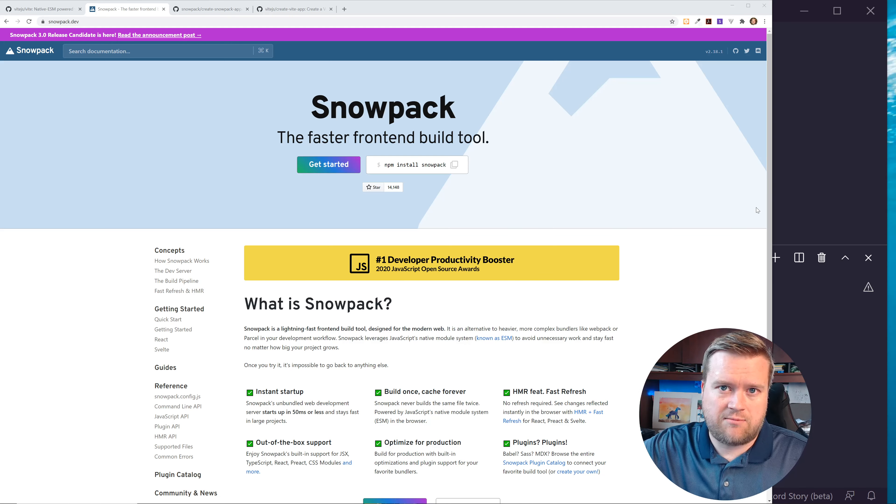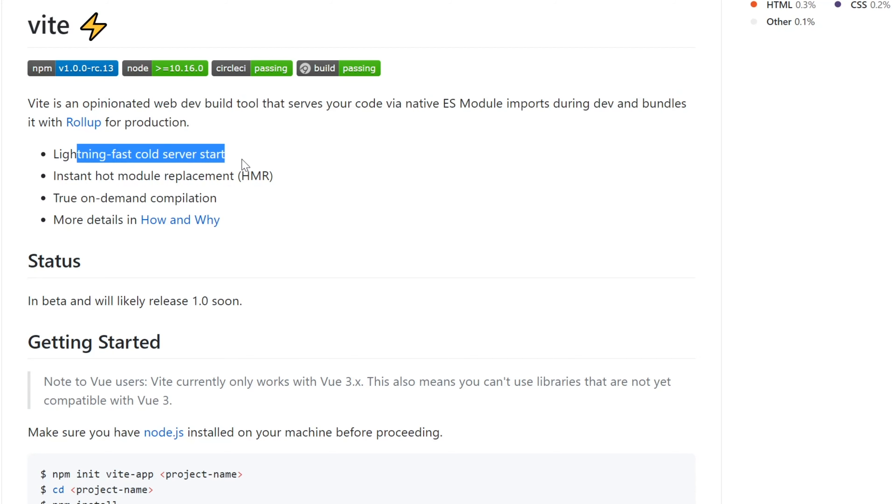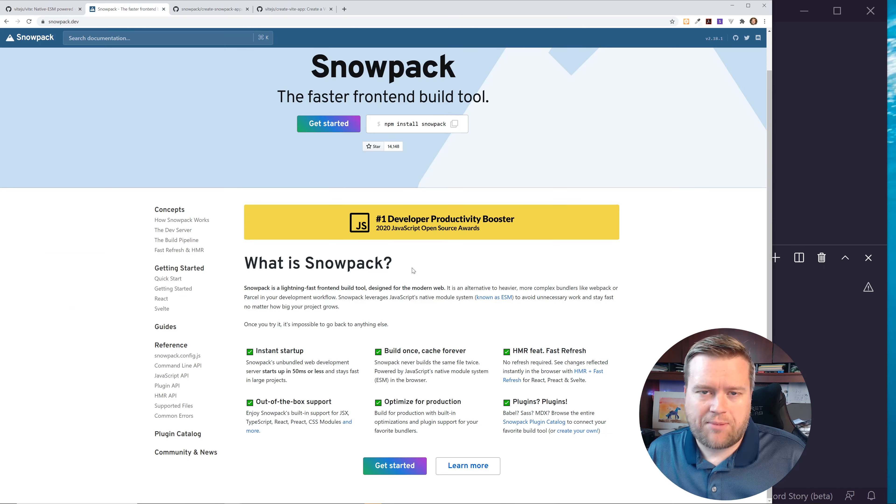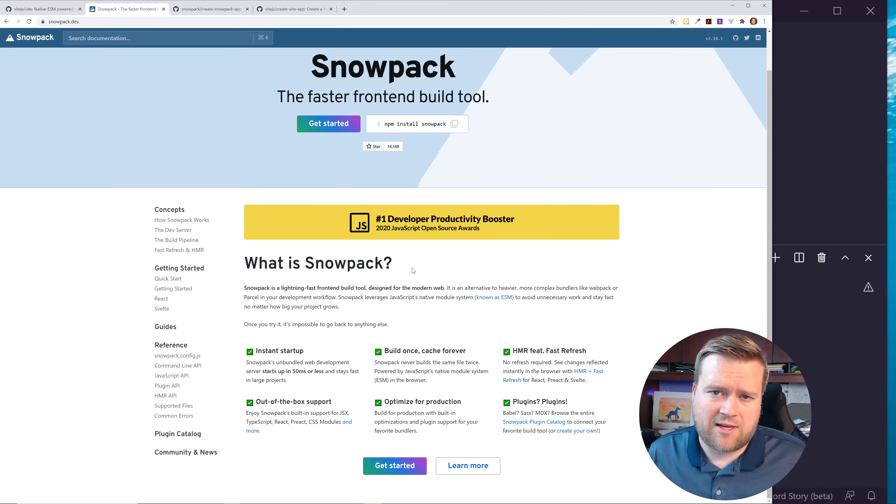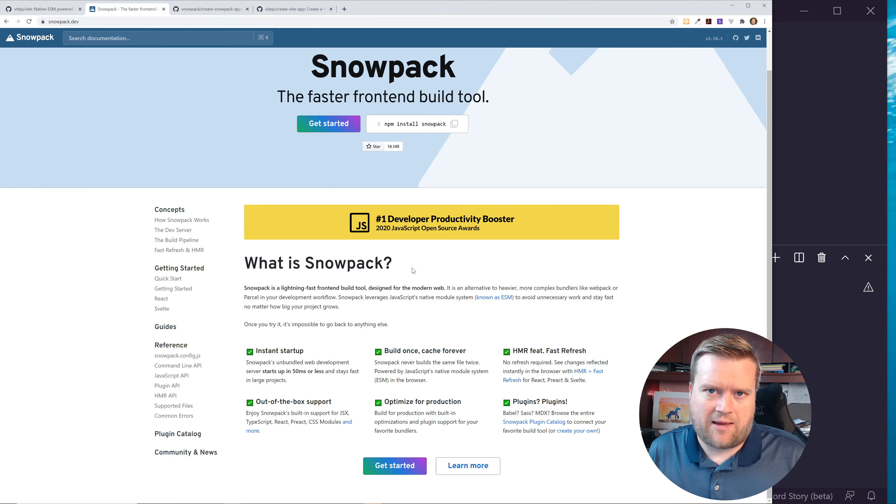So I've seen this a lot. There's this kind of movement to go with no bundler and to make development really quick, to have lightning-fast starts of our development servers, and this plays into it. There's also something called Vite, which I think I have to mention because Vite also has this same kind of concept where it's an opinionated web dev build tool that serves your code via native ES module imports during dev and bundles with rollup for production. So it's lightning-fast cold start. It has HMR support, true on-demand compilation.